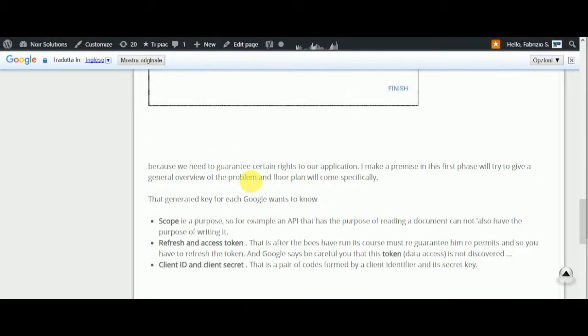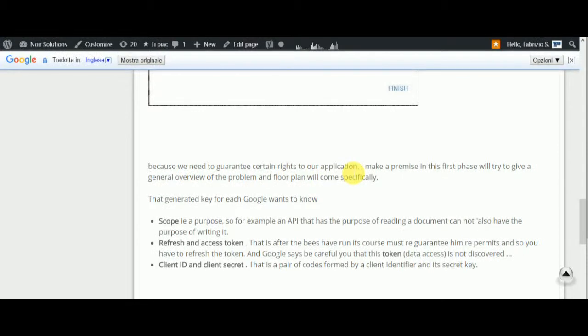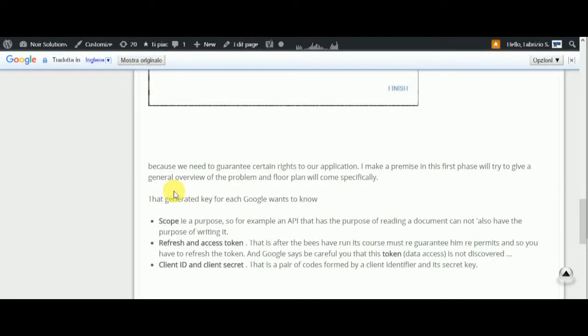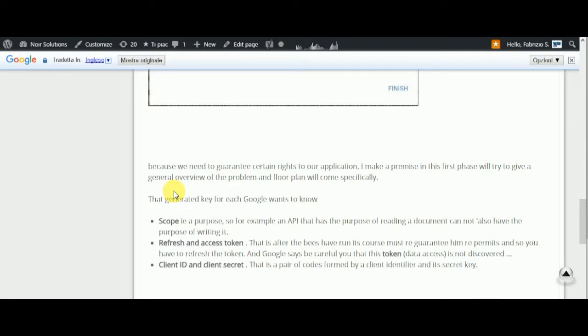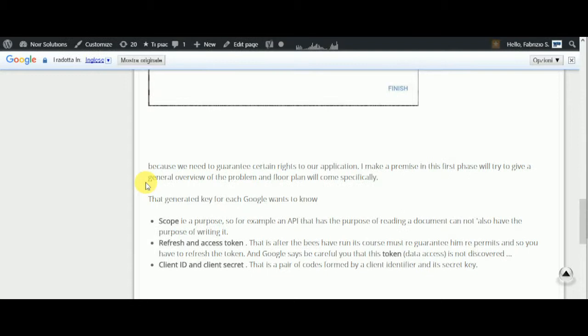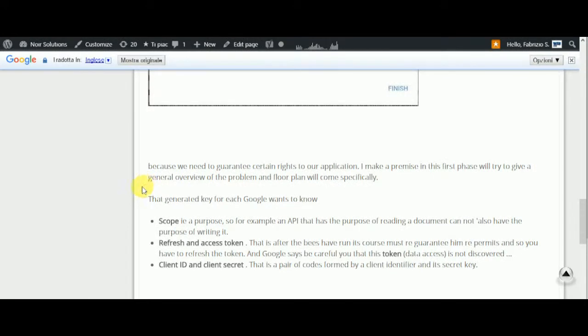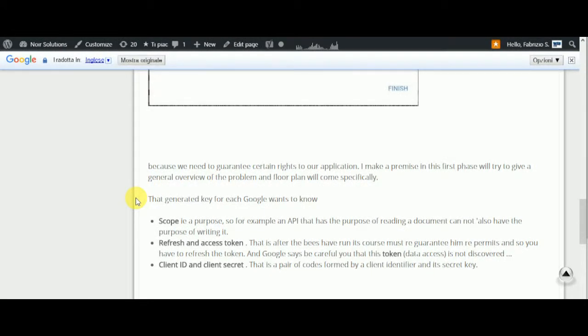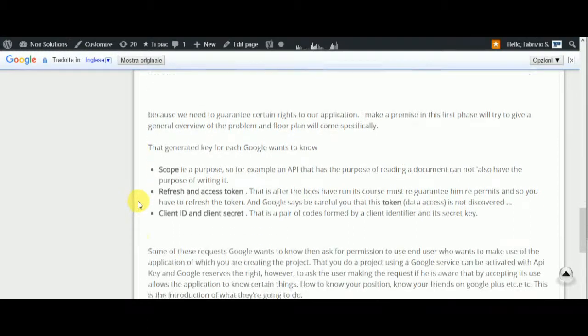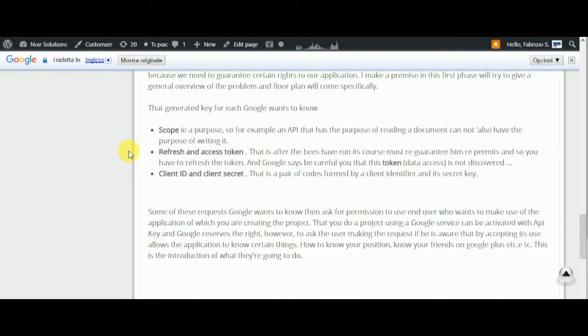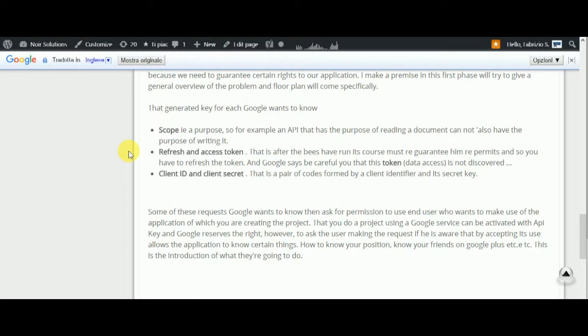We need to guarantee certain rights to your application. In this first phase, we'll give a general overview. When you generate a key, Google wants to know the scope - the purpose. For example, an API key with the purpose of reading a document cannot also have the purpose of writing.